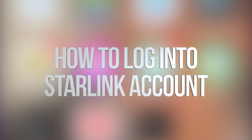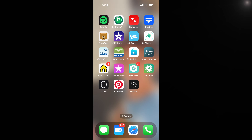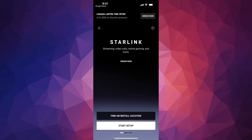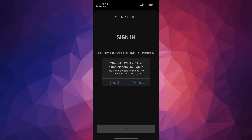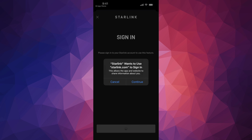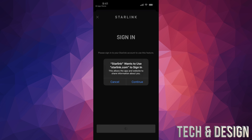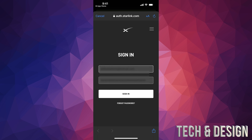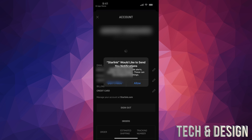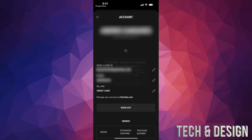Once you've downloaded Starlink, open it up. You'll notice on the top left-hand side a profile icon — tap there and you'll see a sign-in option. Press continue, enter your email and password, and tap sign in. Press allow, and you'll be taken to your account.